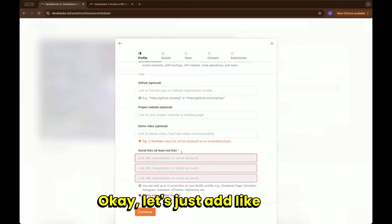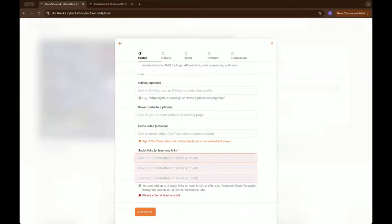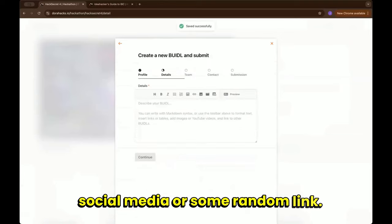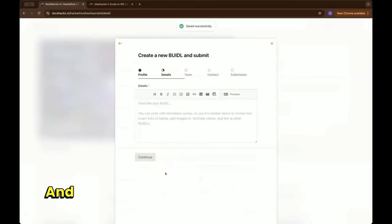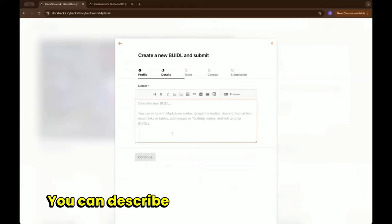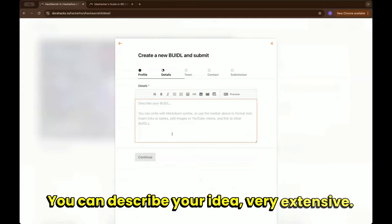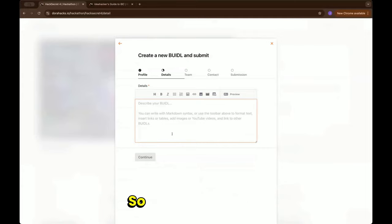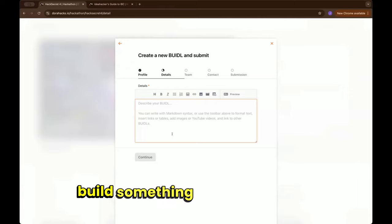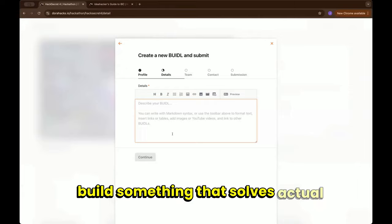Let's just add some social media or some random link. I think here that's the most important part. In here you can describe your idea very extensively, so I think it's good to build something that solves actual problems.